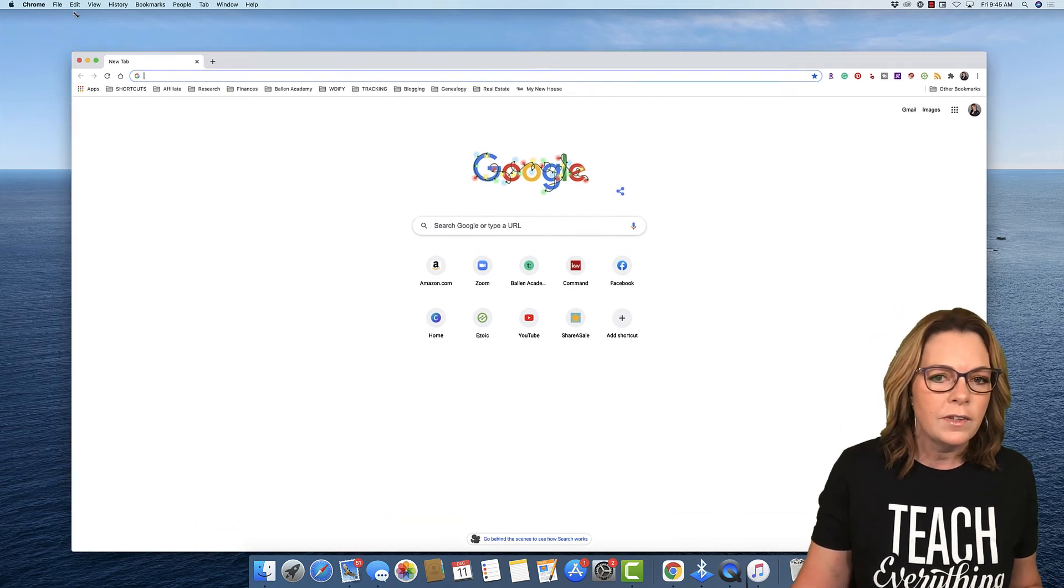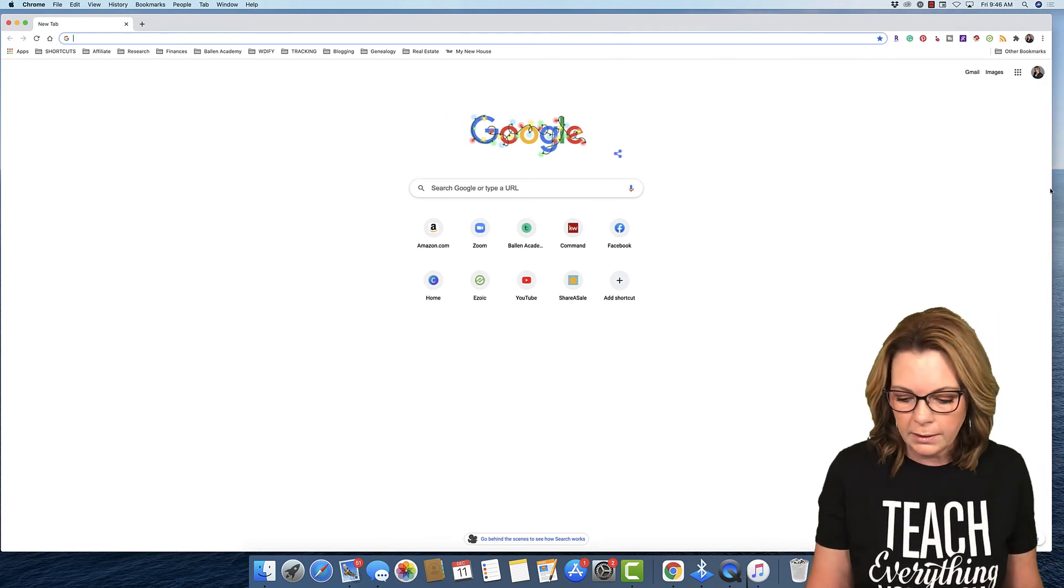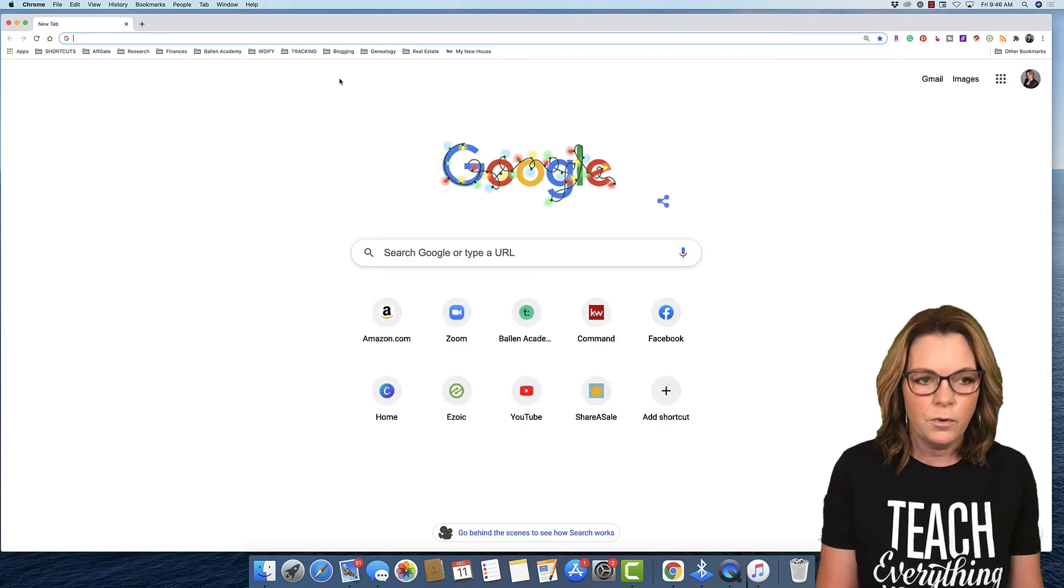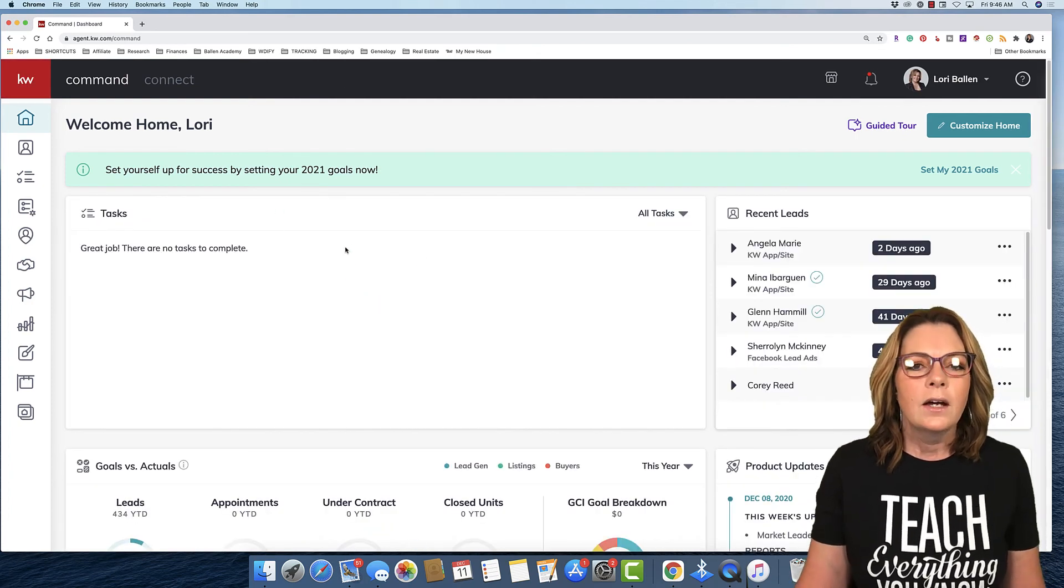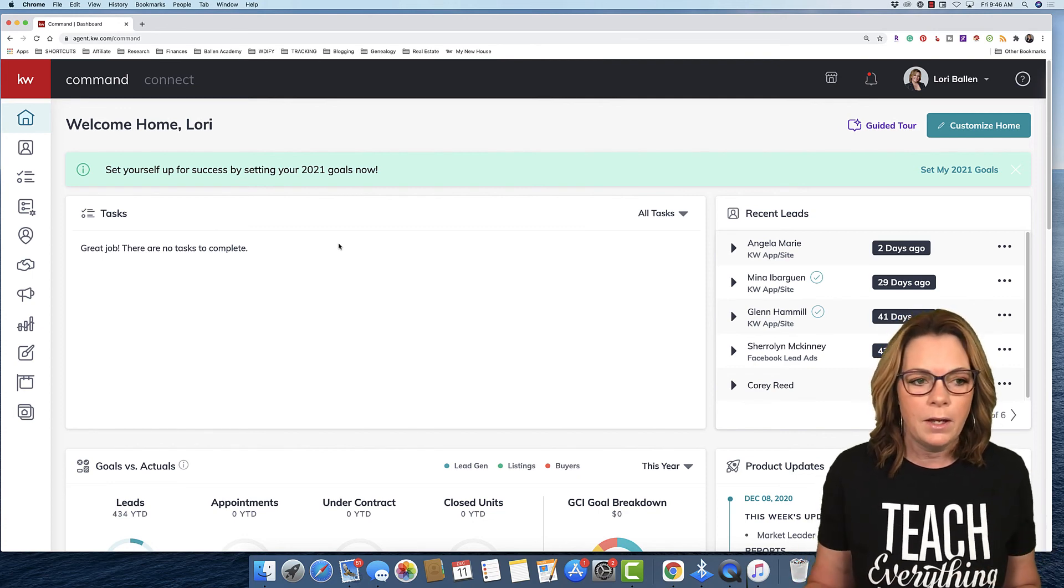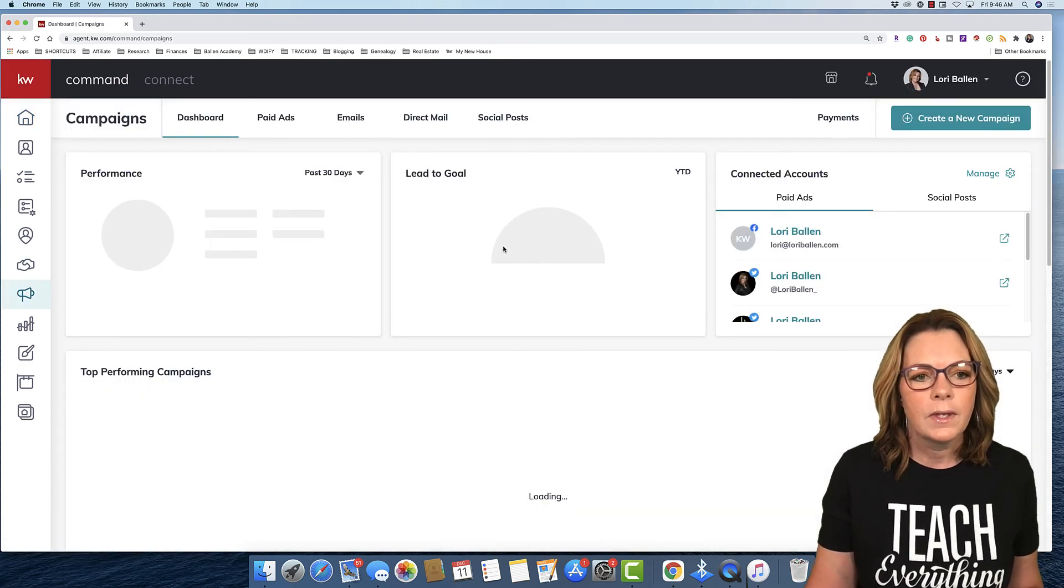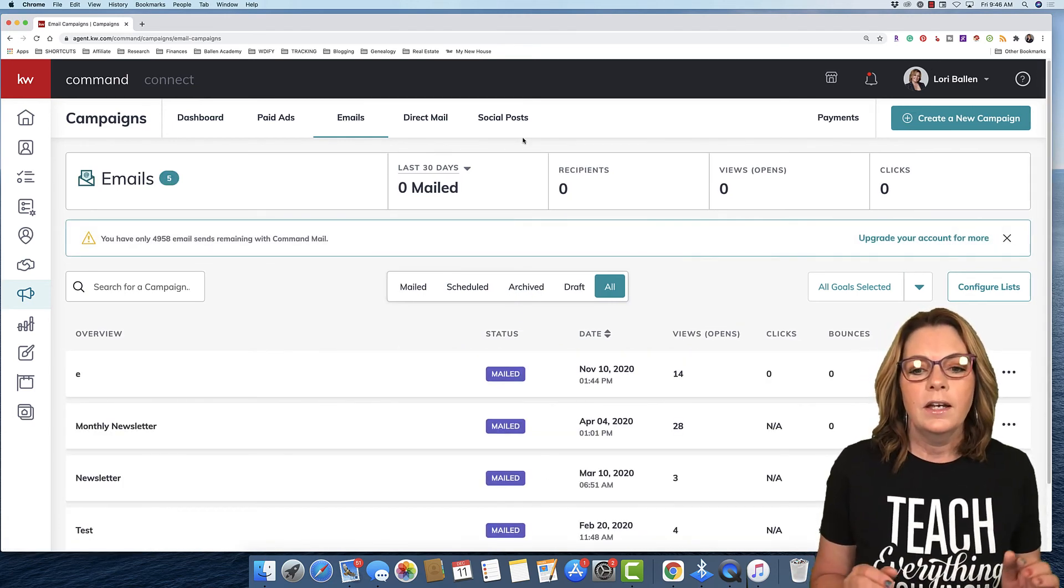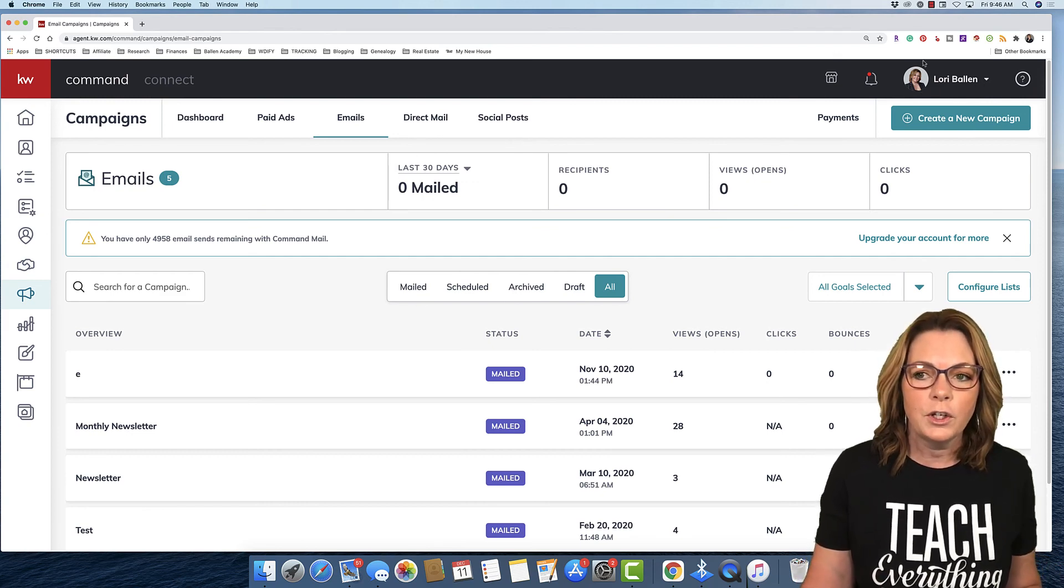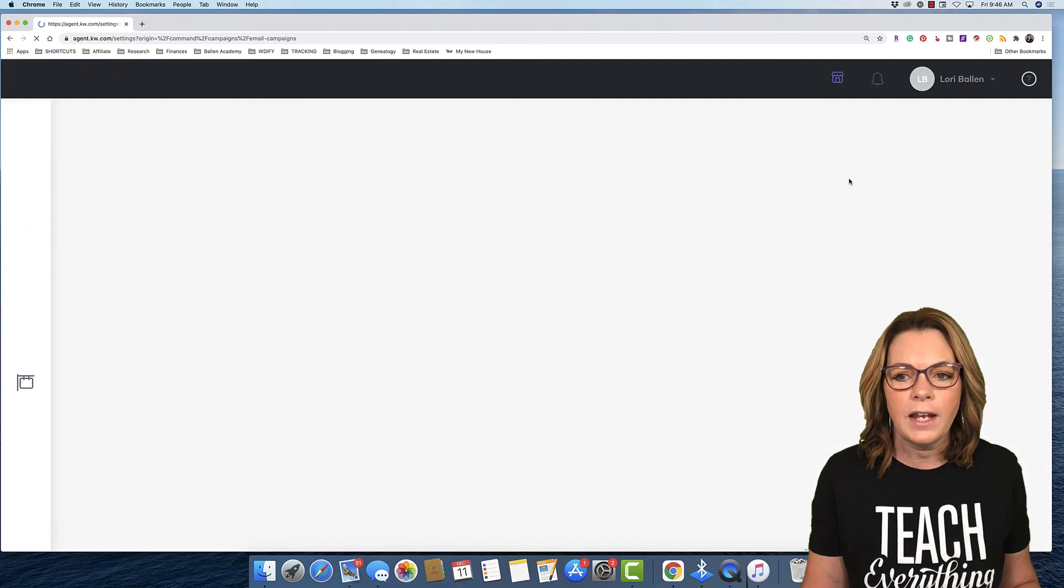Let me go ahead and just get this screen open here. I'm gonna just make it a little bit larger so that we can really take a look. So your first step is to log in to KW Command. Now what we're gonna do is send a broadcast email. From the left-hand side, you're gonna go down to where it says Campaigns.